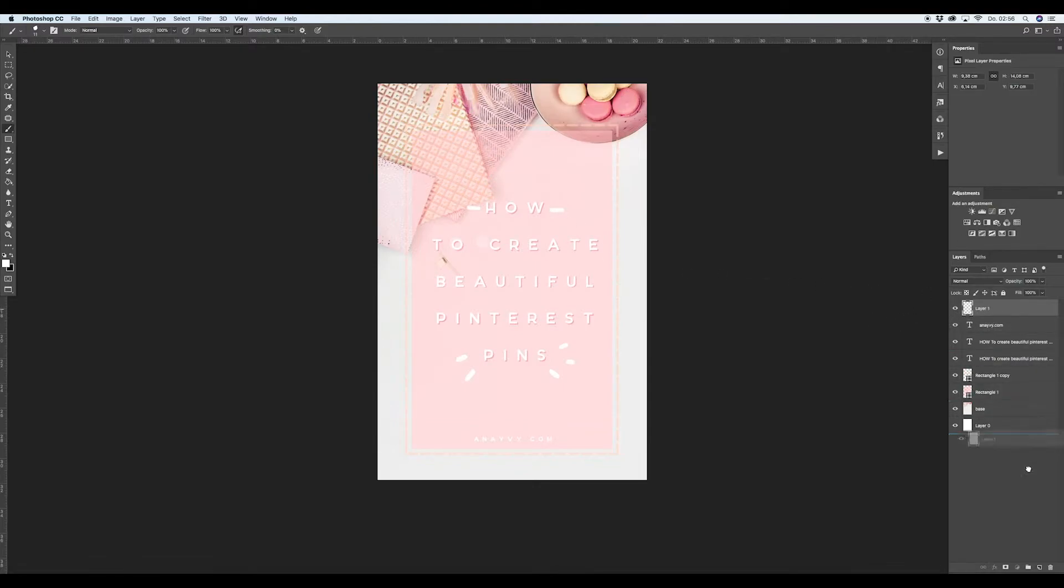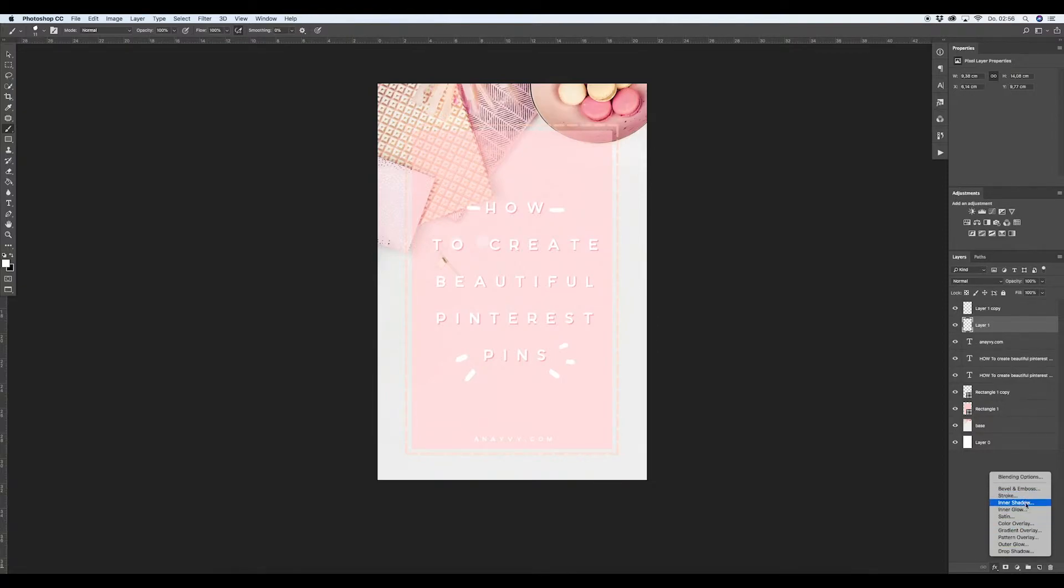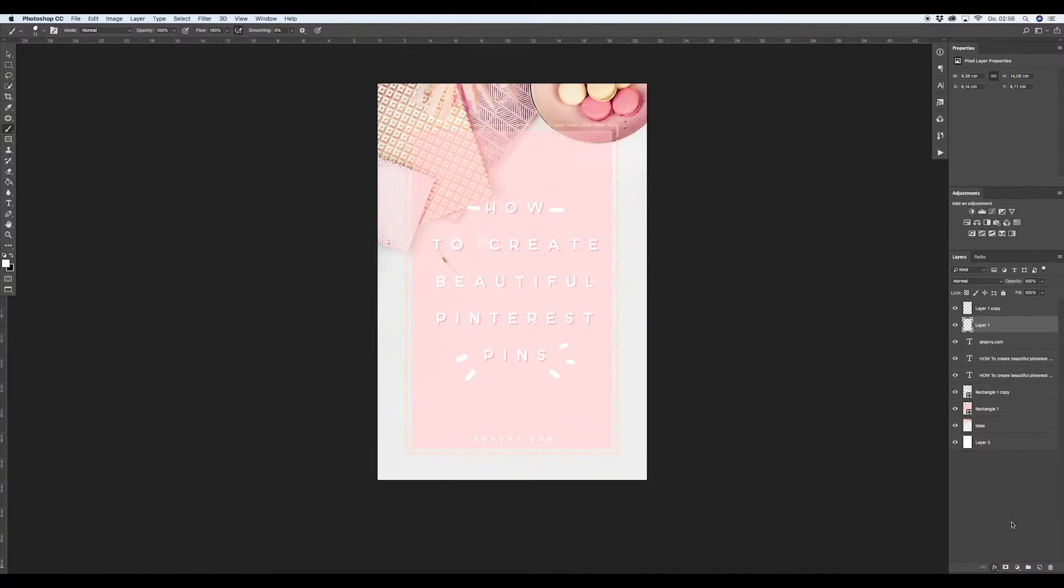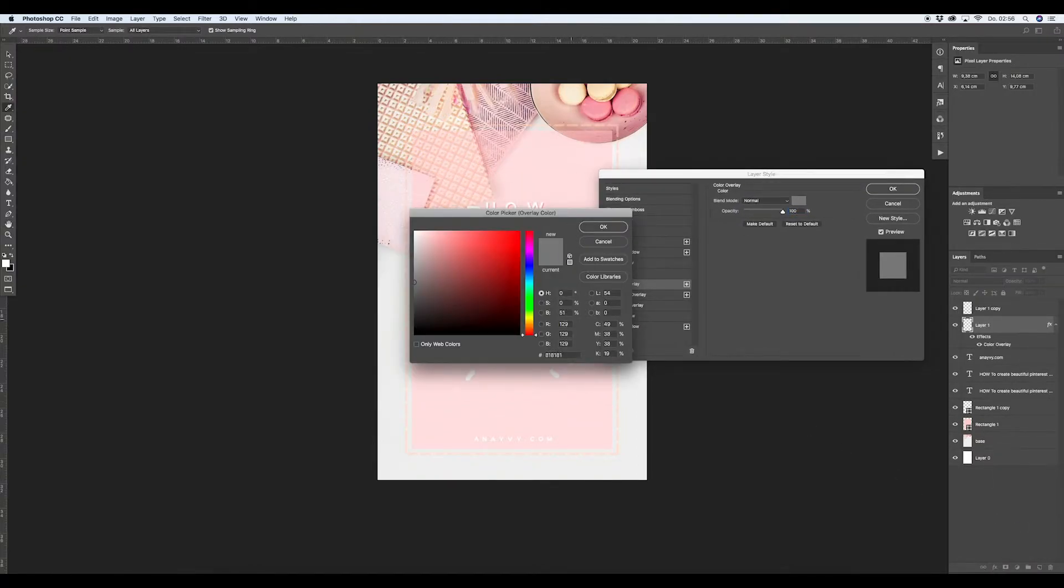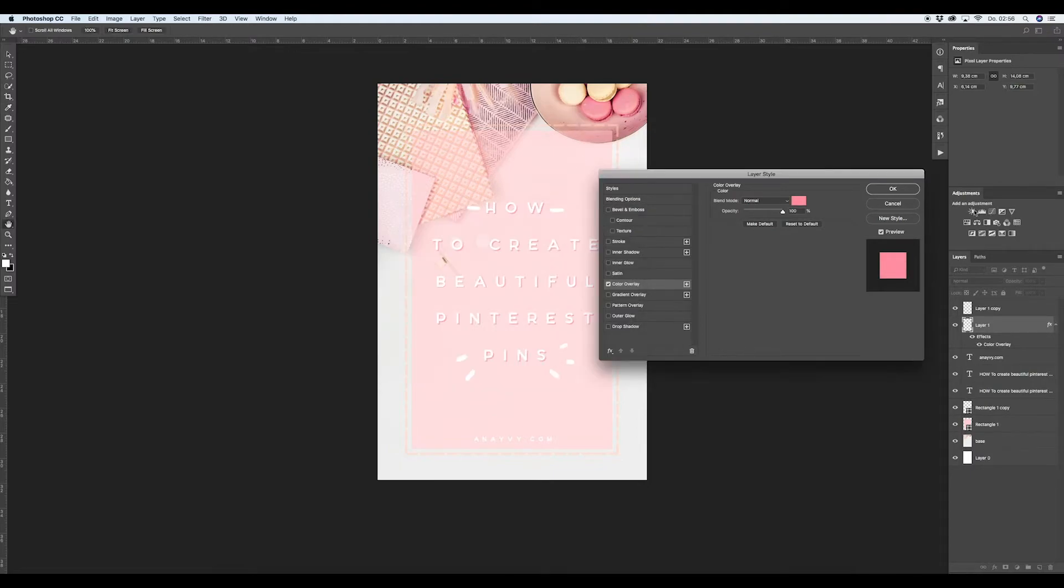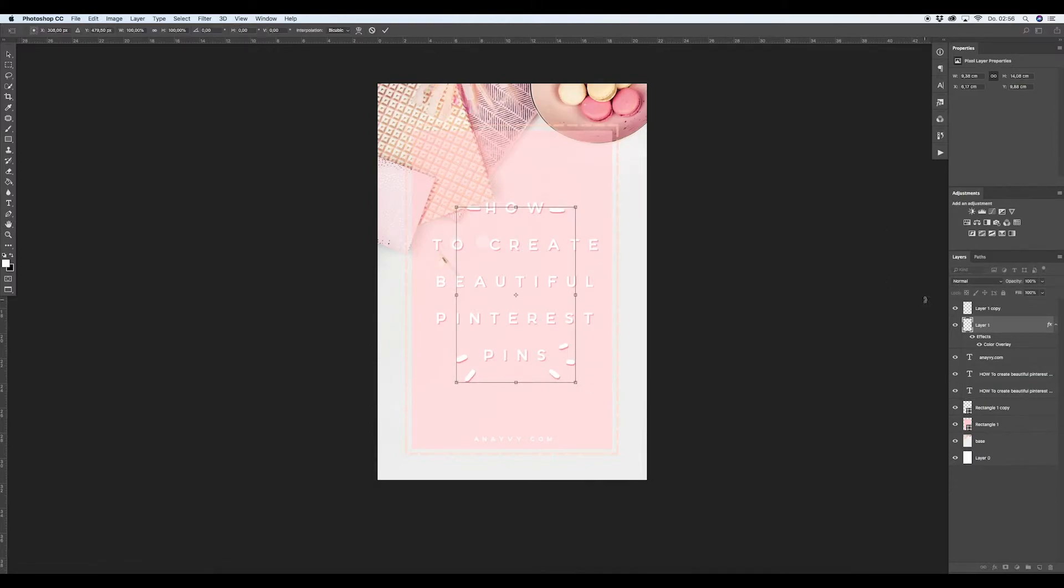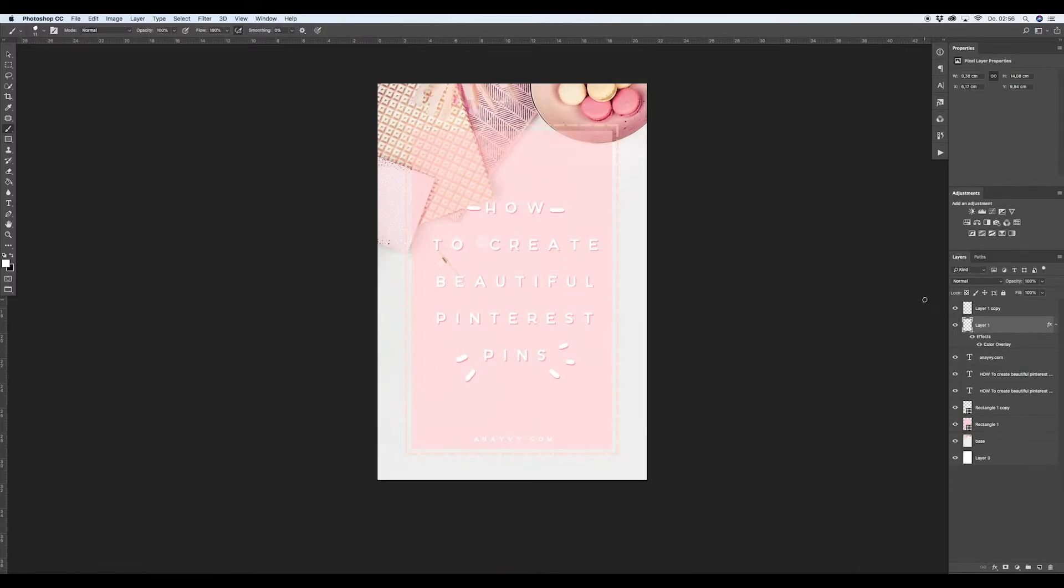Now we duplicate the snail too, and then we go to the blending options and choose color overlay. And then we can choose again the color from before, something near this. And now we have, okay the color is a little bit different, but you get what I mean. So yeah.